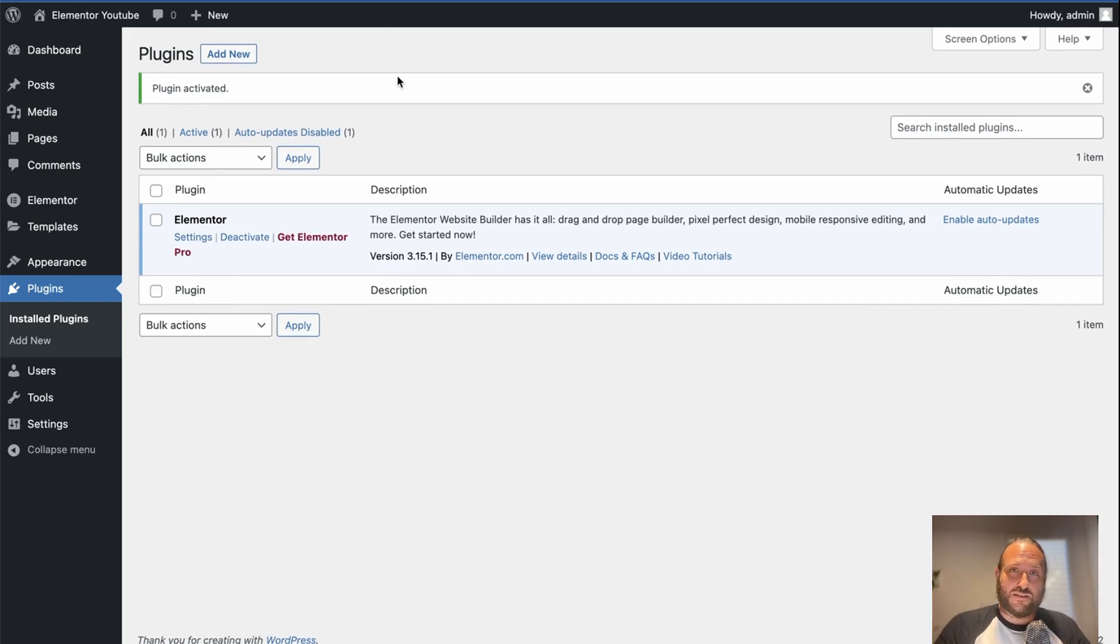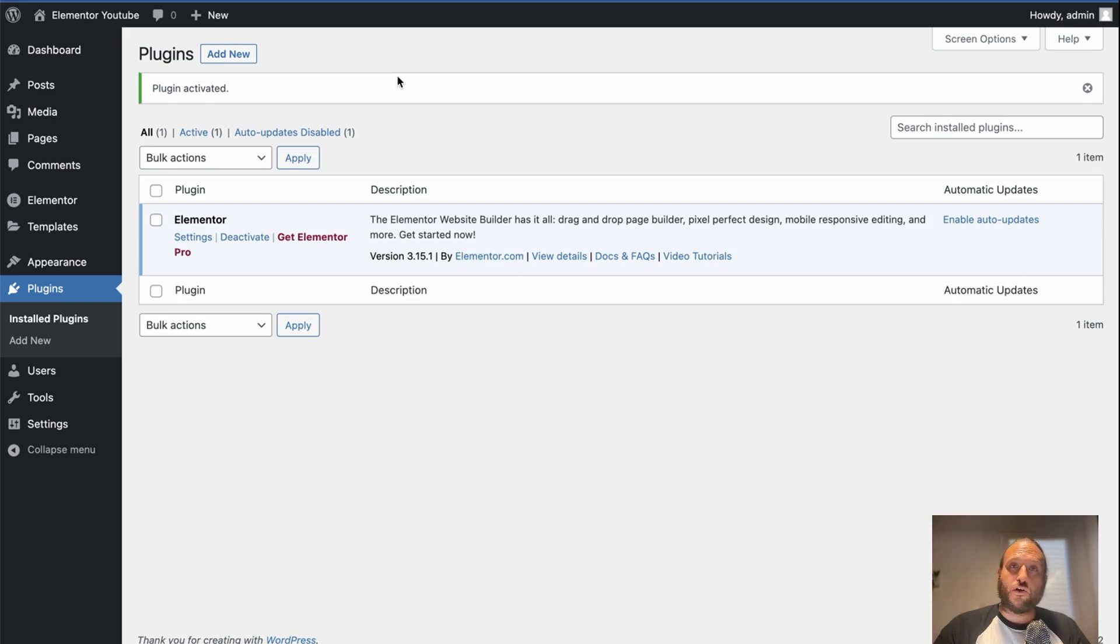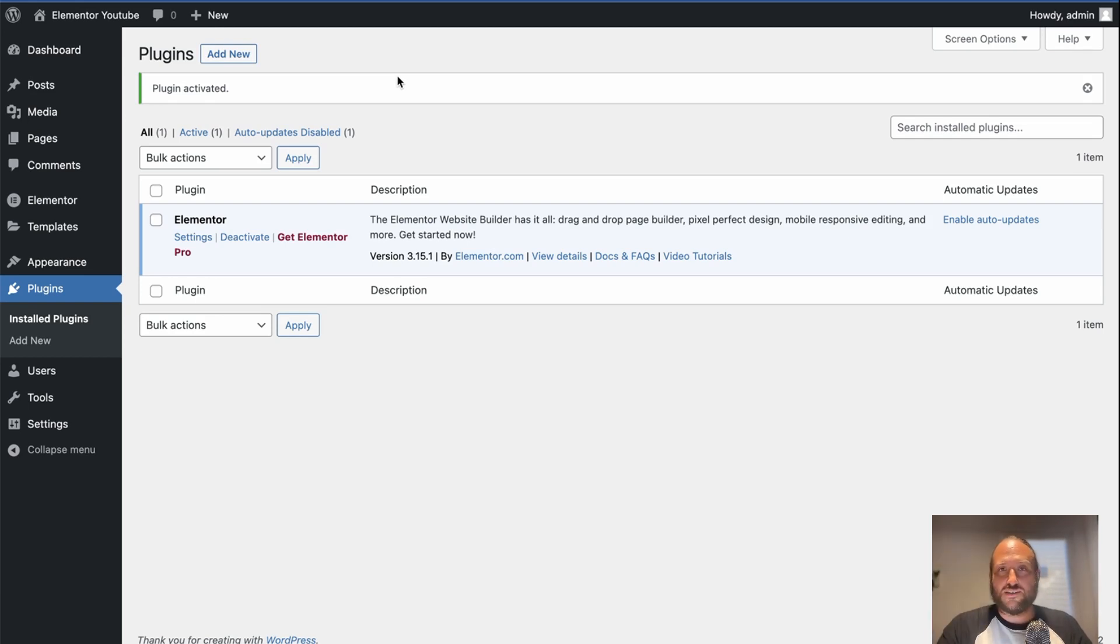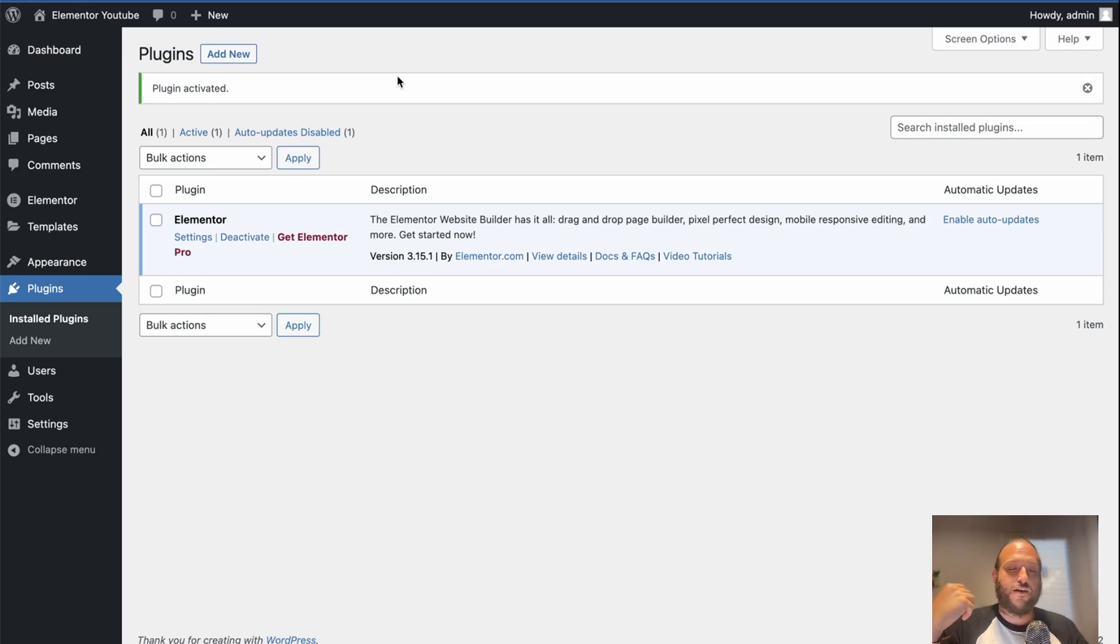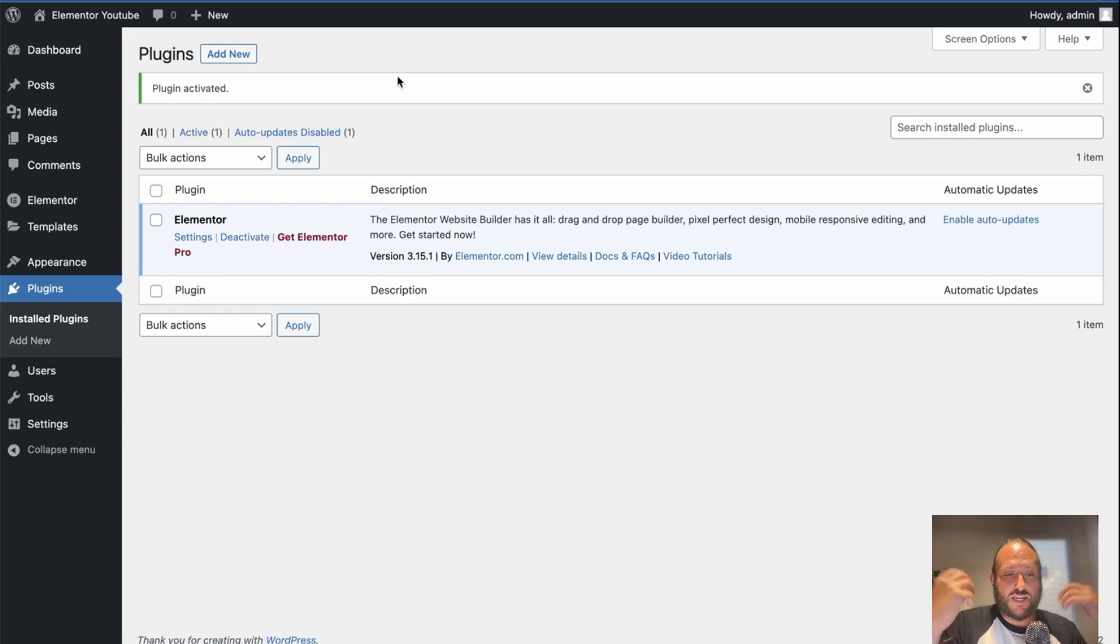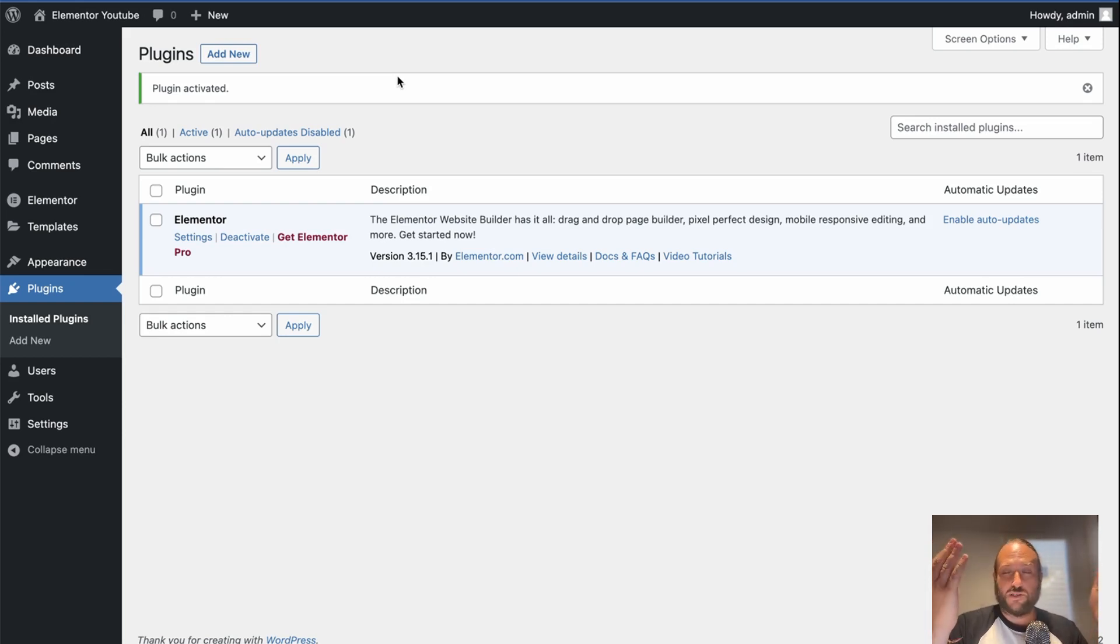Something that some people wonder is, can Elementor be added to a site that already has other plugins? And yes, of course. Elementor is built to work with lots of different plugins, lots of different themes. And it is used by so many people that there are custom solutions out there for just about everything. And it's generally pretty compatible with most plugins, themes, and other things.